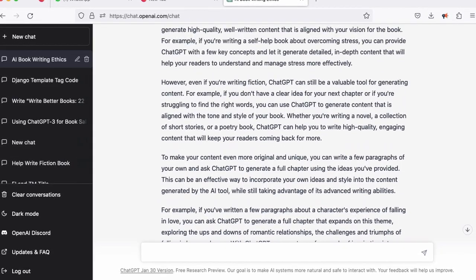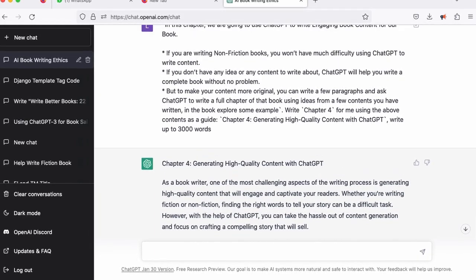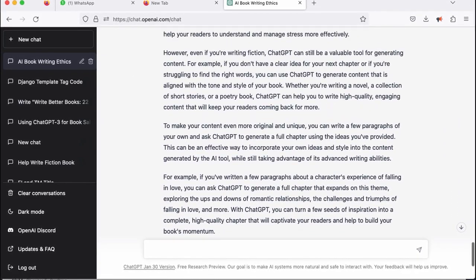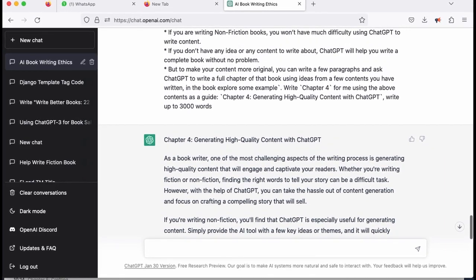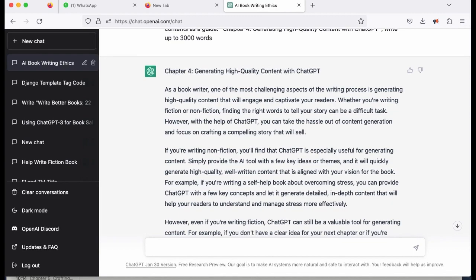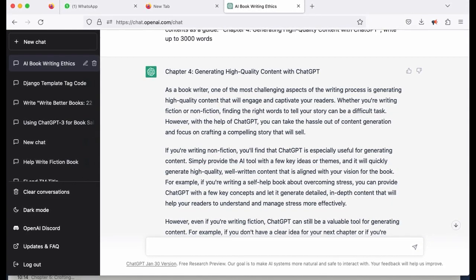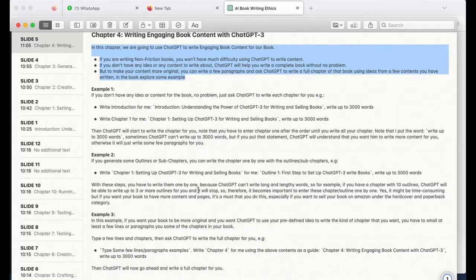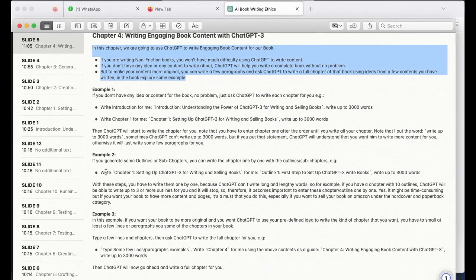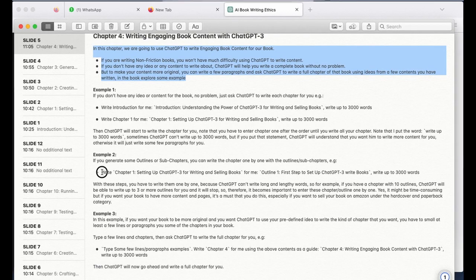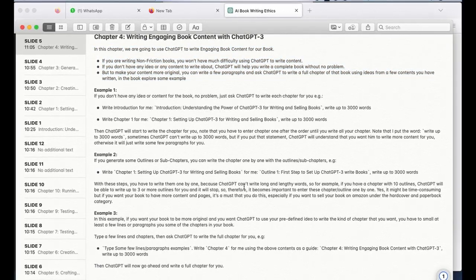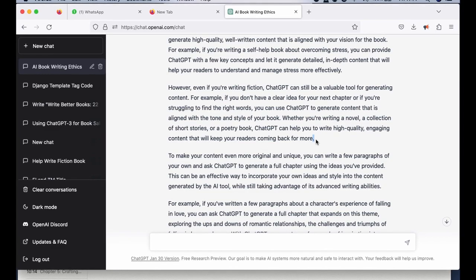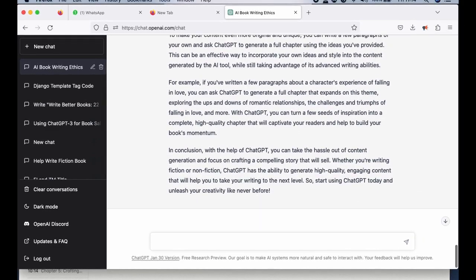If you remember, I talked about outlines and sub-chapters as well. ChatGPT can't write too much on every single prompt. So if I've generated some outlines or sub-chapters, I'll just ask it to generate those. If I have five to ten outline points as I explained, I'll have to do them one by one — otherwise I won't have enough content for that particular chapter.